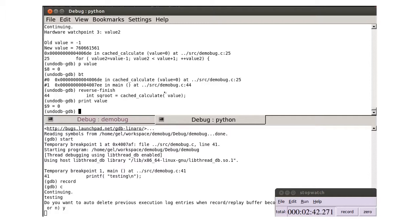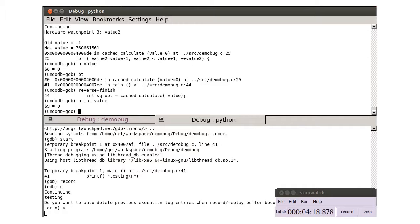We have now debugged the problem with UndoDB. Native GDB is still recording.